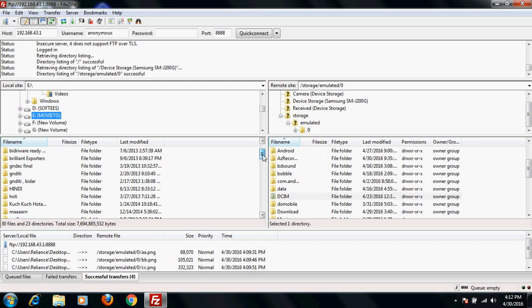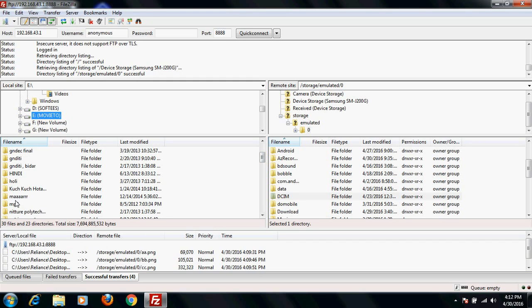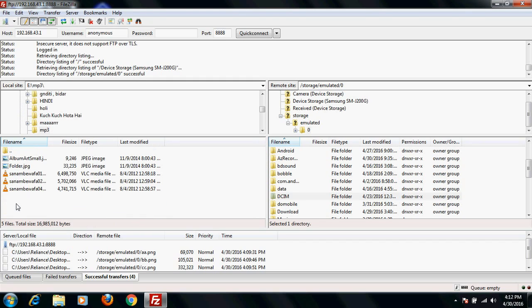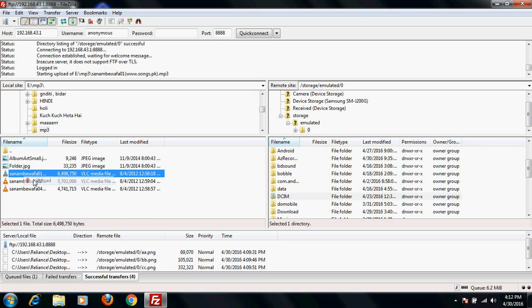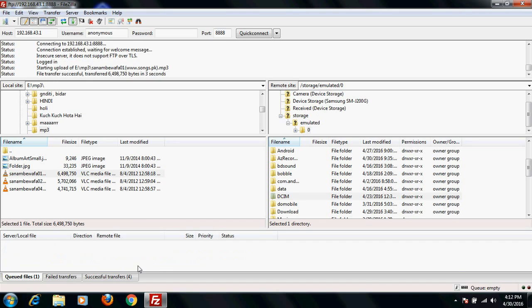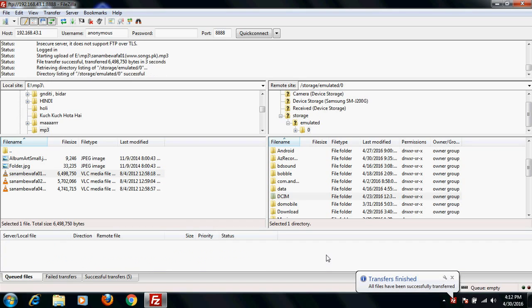This MP3... it will show you the success. Yeah, it's done.